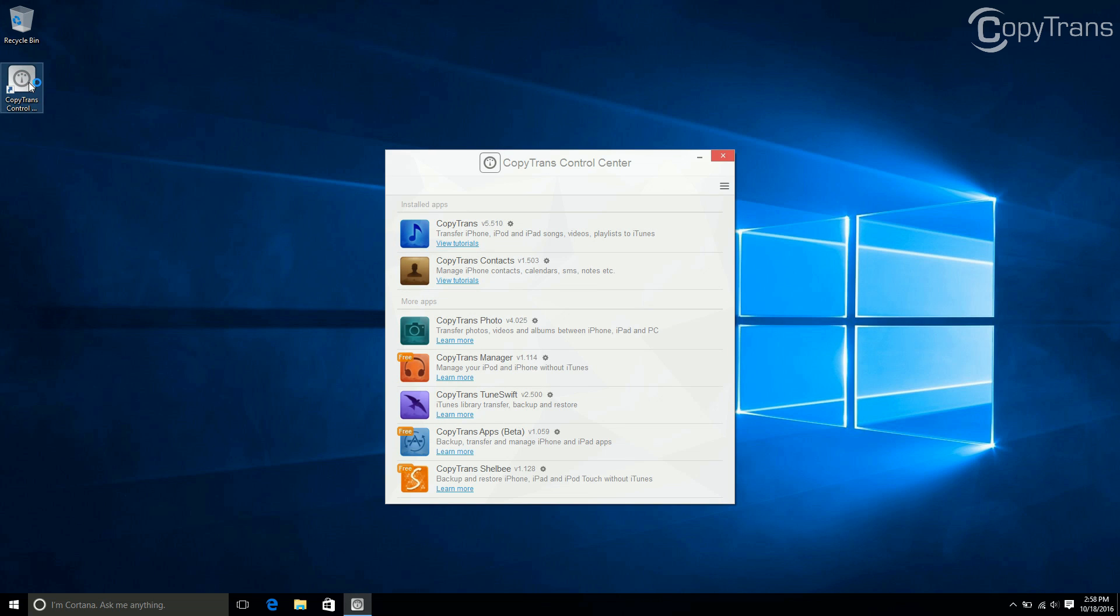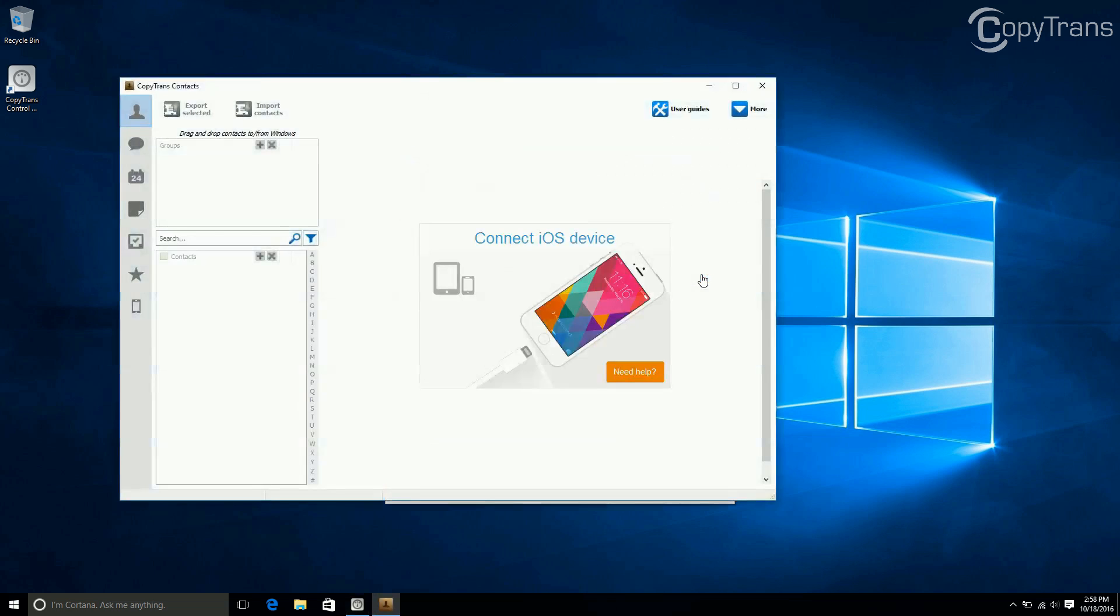Now, next to CopyTrans Contacts, click Start. When CopyTrans Contacts opens, connect your phone.